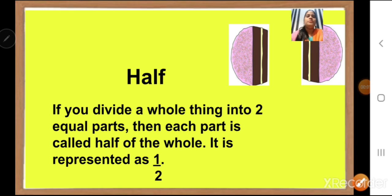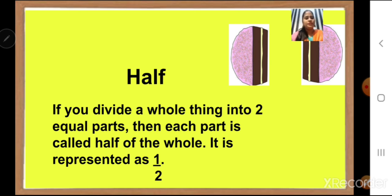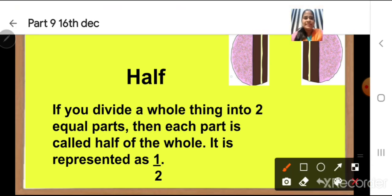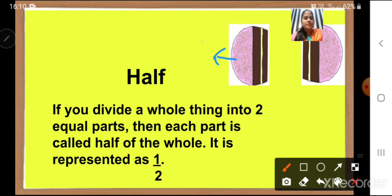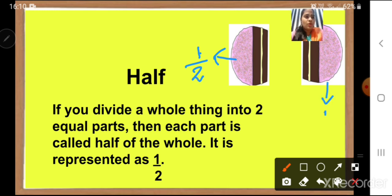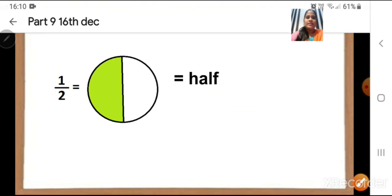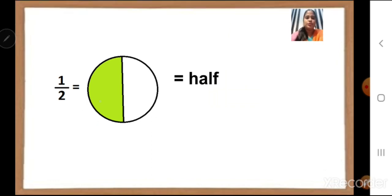Let us move towards one more concept which is half. What is half? If you divide a whole thing into two equal parts, then each part is called half of the whole. For example, here we have a cake and it is divided into two equal parts. So each part represents half. This part is half which we write as 1 upon 2. This part of the cake is also half and we write it as 1 upon 2. Here is a circle divided into two parts and one part is colored in green, so it will represent as half — each part will represent half.